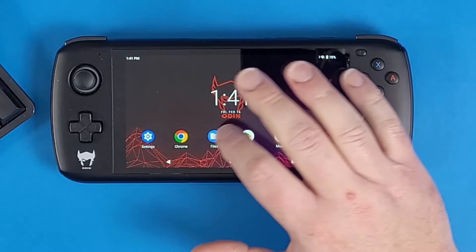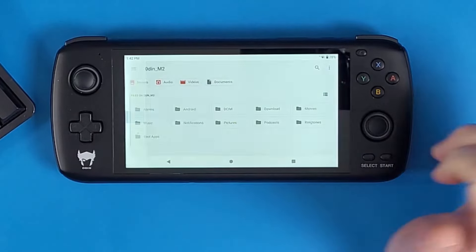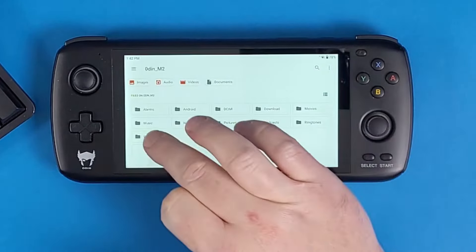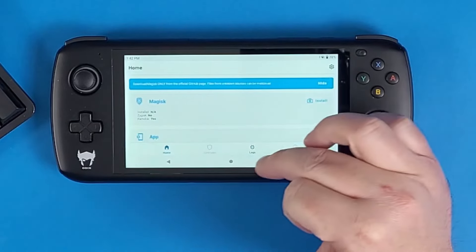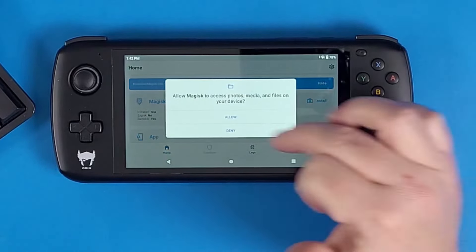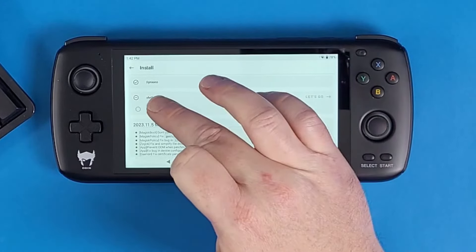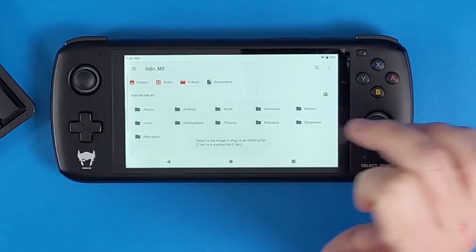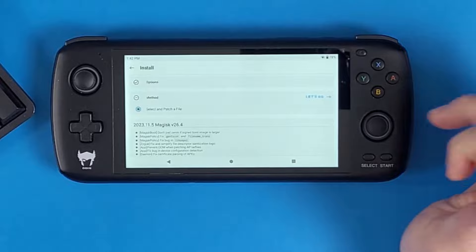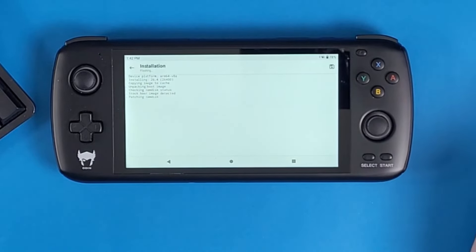Now that it's booted back to the main screen, plug it in, click File Transfer, and copy that boot image to the internal storage of the Odin 1 Pro. Unplug it, go to Files on the device, navigate to Root Apps, and install Magisk. Click Continue > Install > Open > Install > Allow > Next. Select 'Patch Image,' tap the three lines, find your boot image file, and tap 'Let's Go' to let Magisk patch the image.